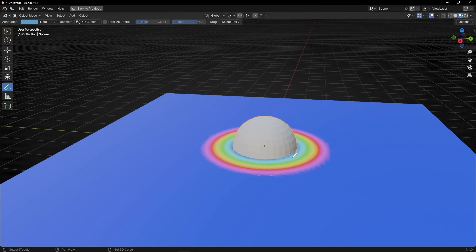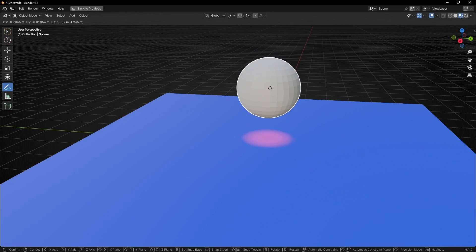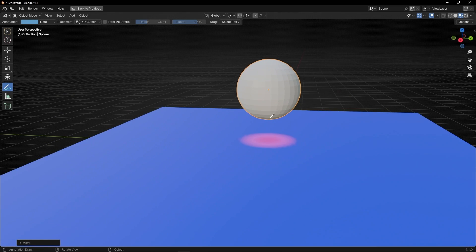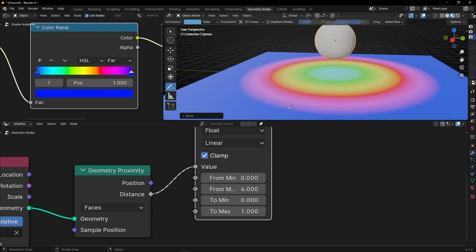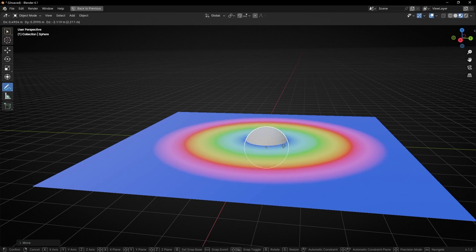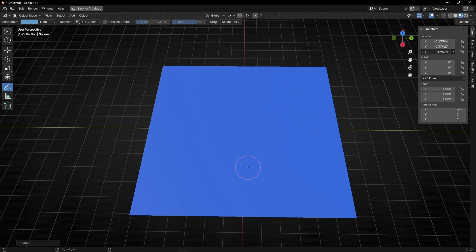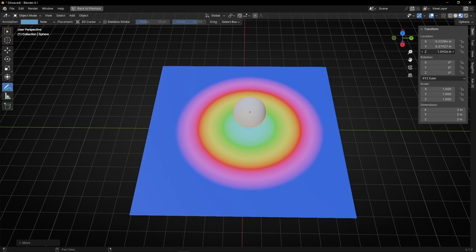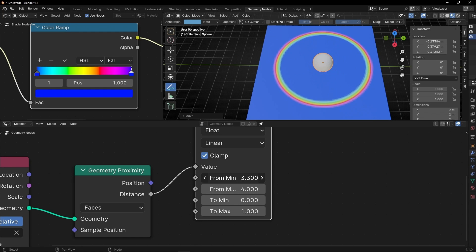Now when we move this object, you get this effect. If you want more effect at a greater distance rather than only when very close, then expand the From Max value — we're expanding the range so we can see the interaction before the distance gets too close. I can also compress it by pushing From Min.